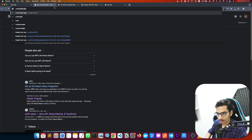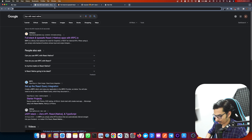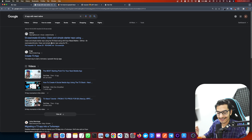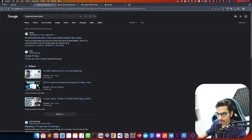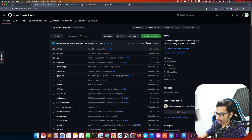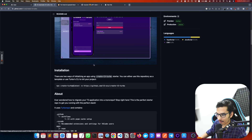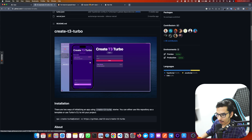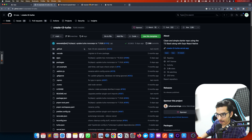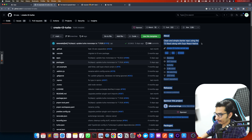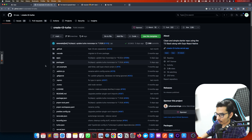If you search 'create t3app with react native' on GitHub, you can see a monorepo — a clean and simple starter repo using the T3 stack alongside Expo and React Native. It's a basic to-do list application combining a mobile app and a web app all in a monorepo using TurboRepo. Here's how we can install it.